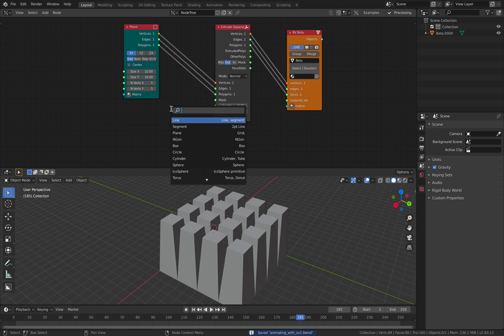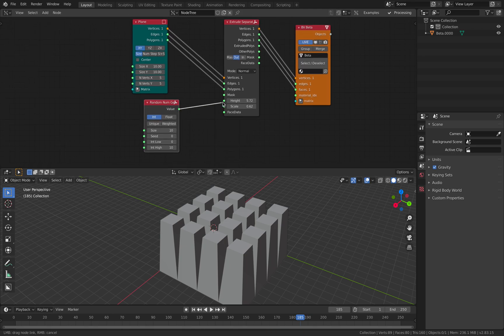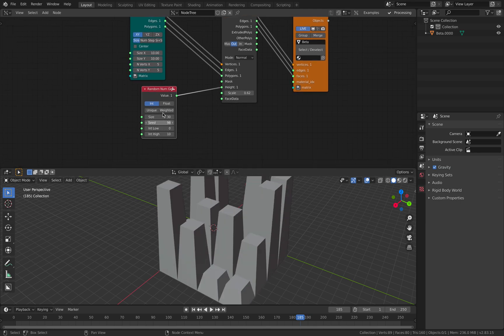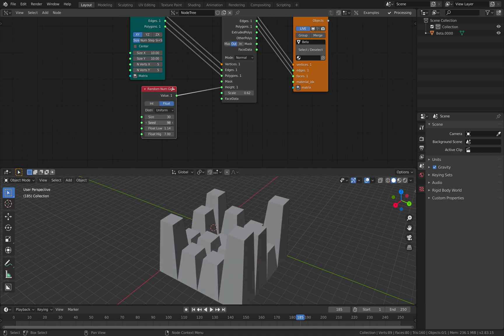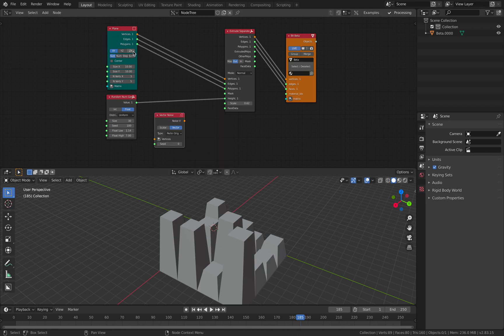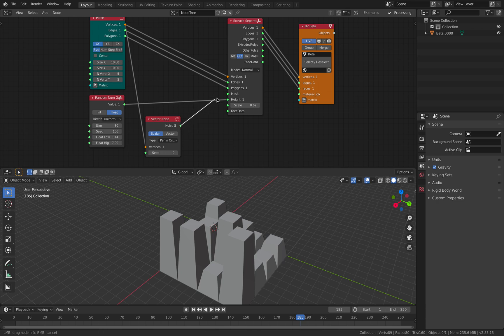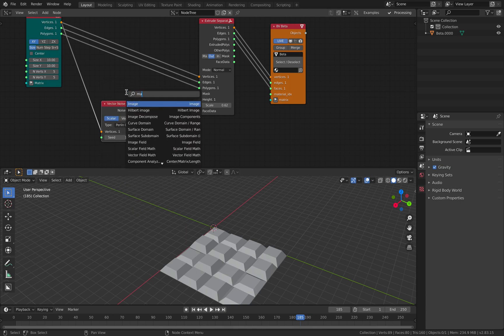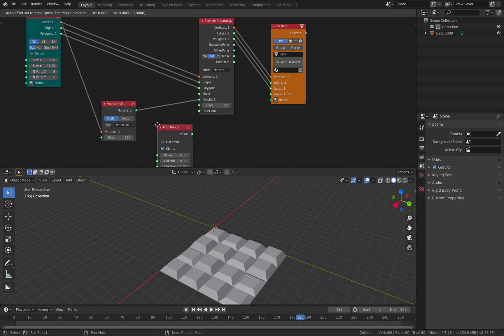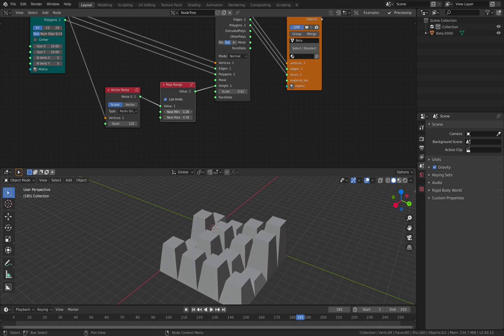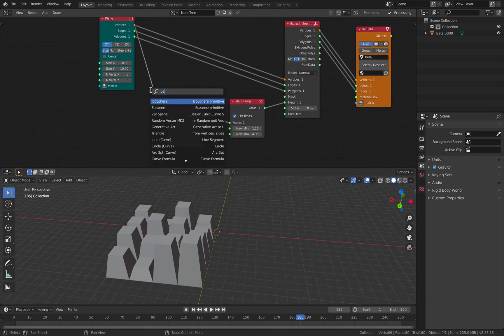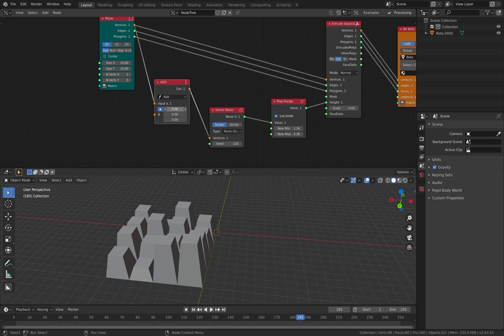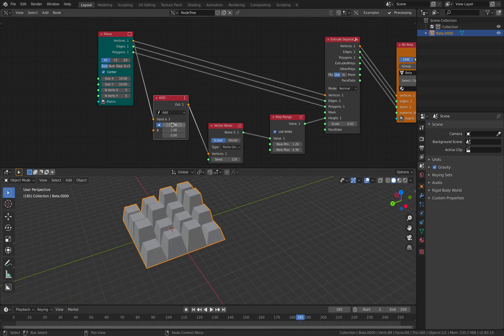If we are using random number, it's for start. Plug into the height. So we can have this. And we can animate it. You can also actually use the vector noise. Just output the scalar and plug this to the height. And if you really want, you can map range. And list limits. So this is controlling the limit of the noise. And then you can animate the position.